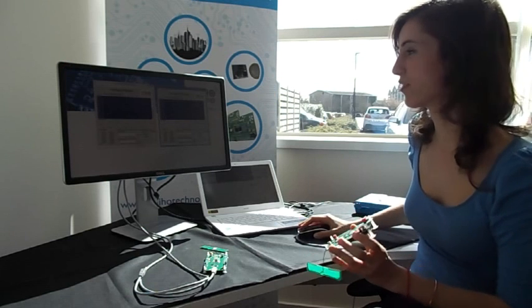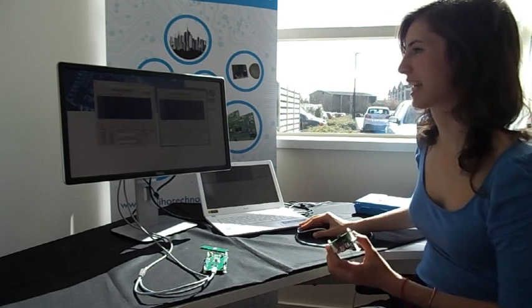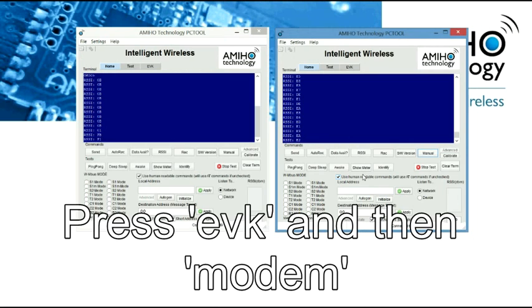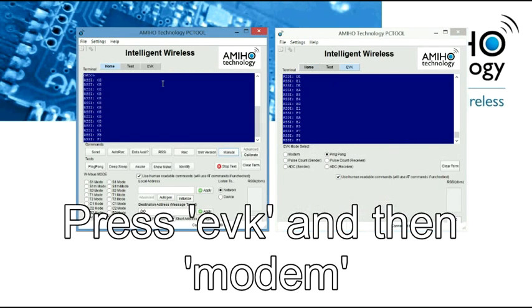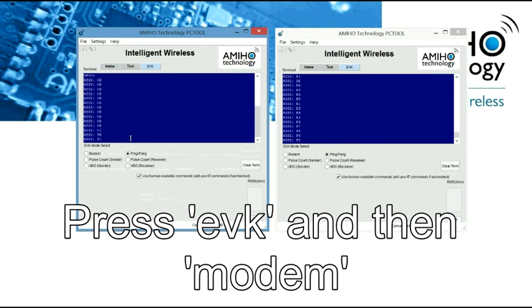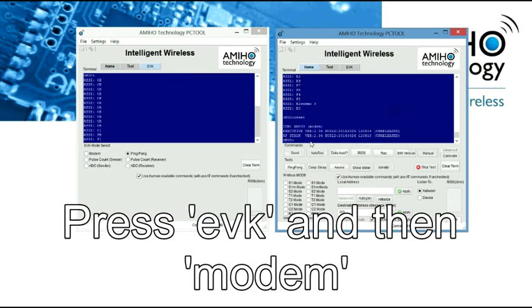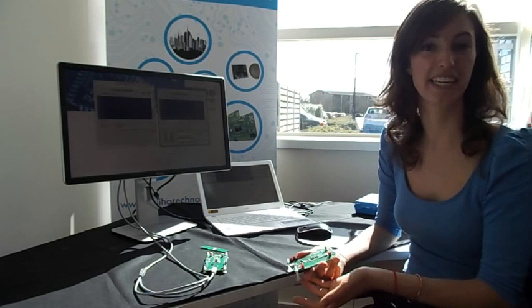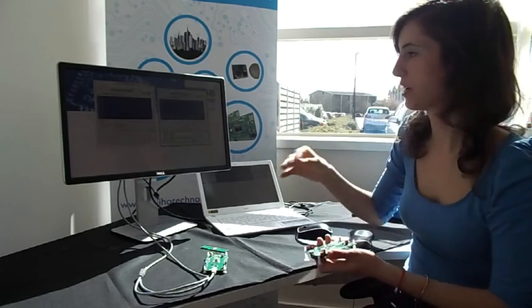To exit from this mode, we press again the evaluation key and we press the model. If not, this information will save and then be run. So whenever we start it, whenever we plug it in again, it will start in this mode.